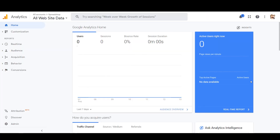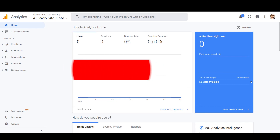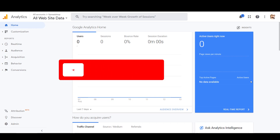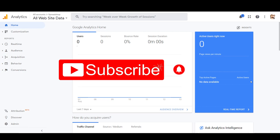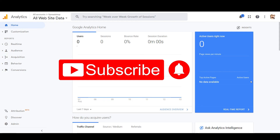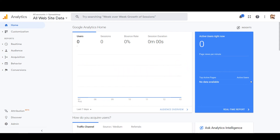That was the tip, and hopefully you found this video useful. If so, make sure to like the video. If you're interested in earning a passive income online, make sure you subscribe to this channel. Thank you for watching.